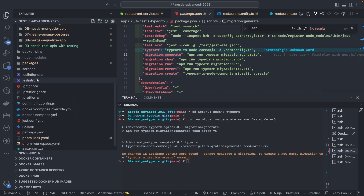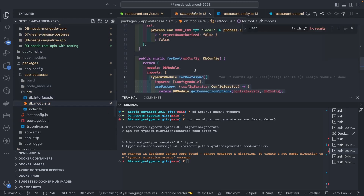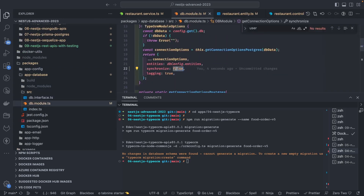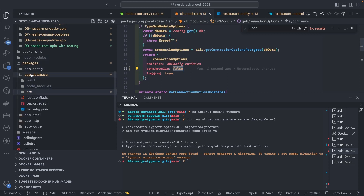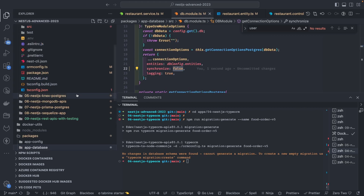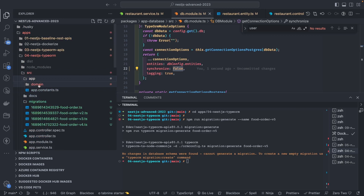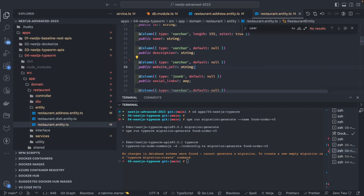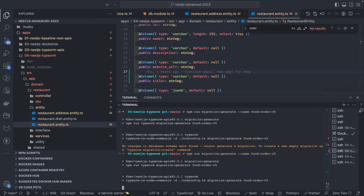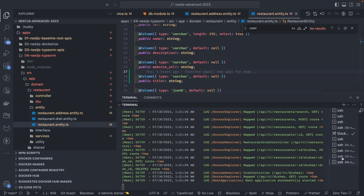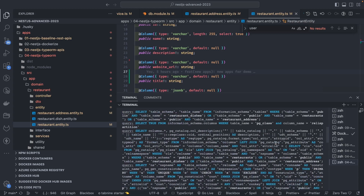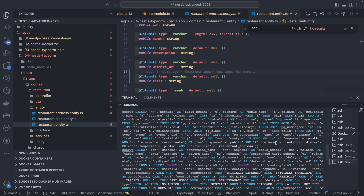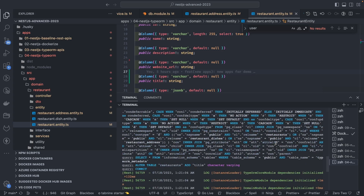Let's check the database package. The synchronize property is set to false, which is fine. But if I make changes in the entity — let's say I add a title column — and try to generate a migration, we're not able to do it properly because I think it is applying the changes directly via the sync property.